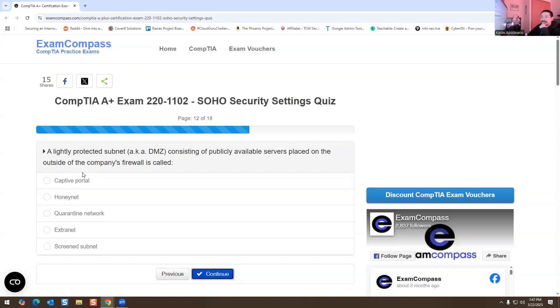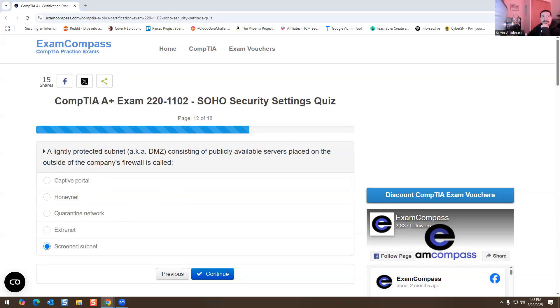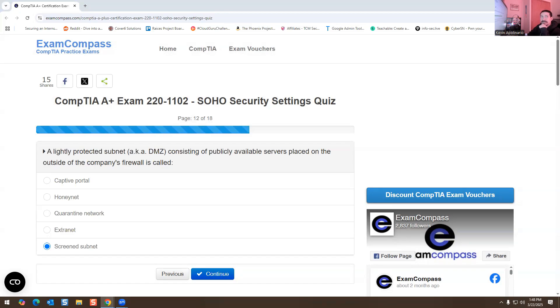A lightly protected subnet, aka a DMZ, consisting of publicly available servers placed on the outside of the company's firewall is called what? It's going to be screened subnet. A screened subnet is a network architecture that isolates a network segment between an internal network and external network, enhancing security by controlling access to public-facing servers. I'm looking at the definition of it online, so basically you're separating the networks.